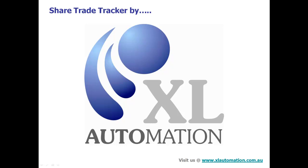Hi, and welcome to another help video for the ShareTrade Tracker. In this video, we're going to step through the use of the Dashboard and how you can use it to assess the performance of your portfolio.